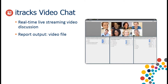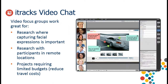Video focus groups work great for research where capturing facial expressions is important — if you really need to see respondents reacting to stimuli or doing user experience testing, that's when you'd want this product. It's also great for research with participants in remote or geographically dispersed locations, and if you have a limited budget and need to eliminate travel expenses from your research.